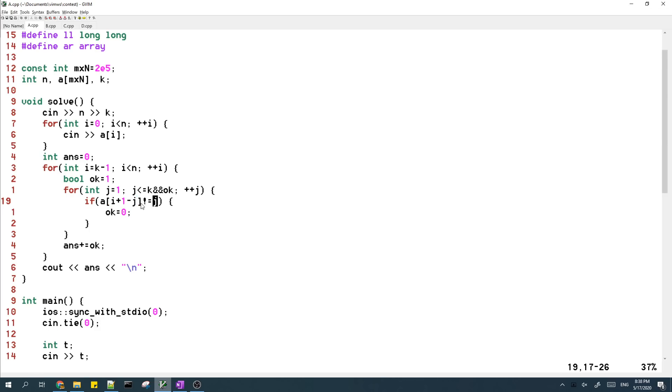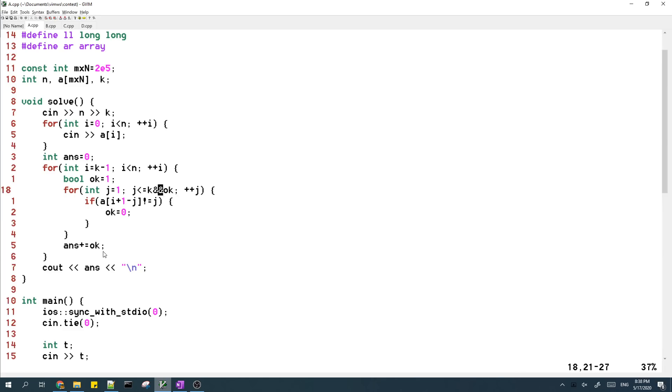the Jth last element in this subarray is supposed to be J. And if it's not J, then that means that this subarray doesn't work. So then, this boolean flag is set to false and then the break stops.